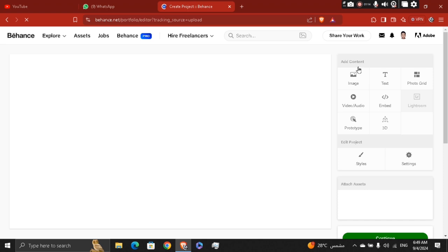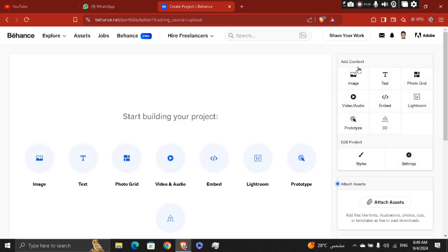You'll be taken to a project editor where you can upload images, videos, texts, or other content related to the project you are presenting. Drag and drop your files into the editor or click upload files to add them.